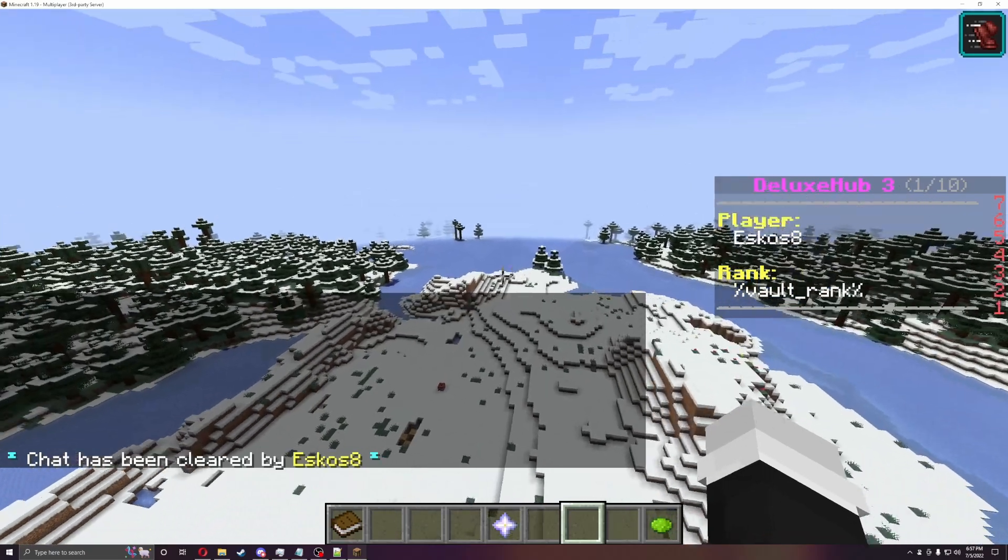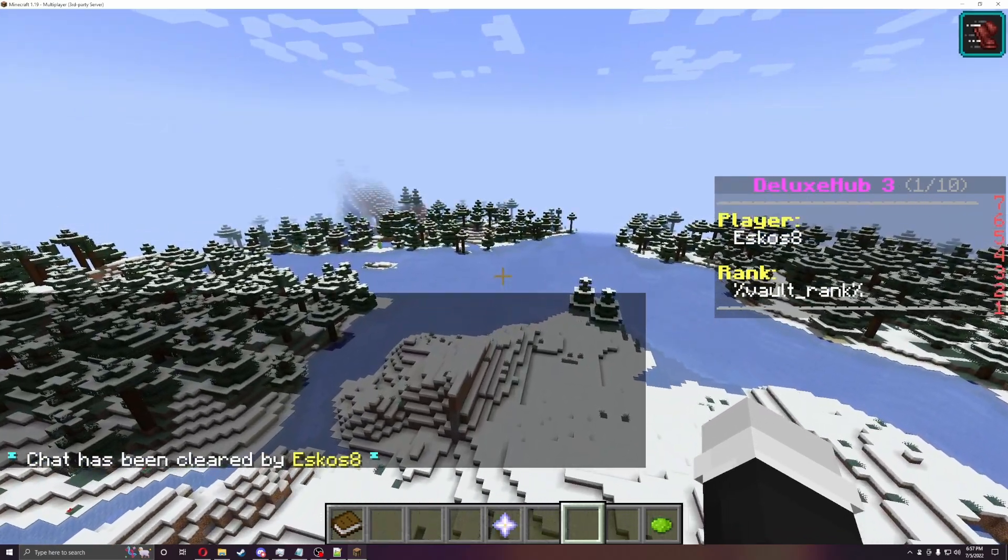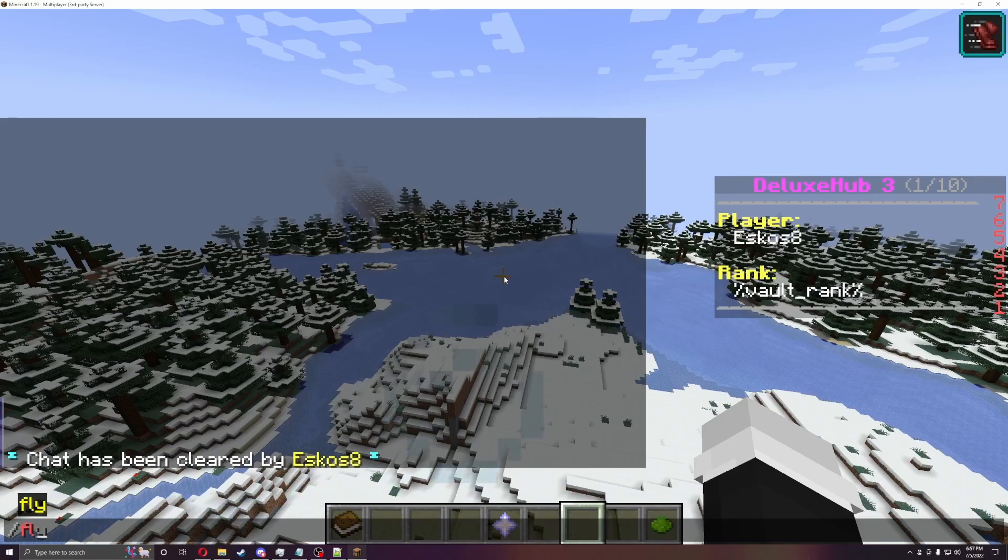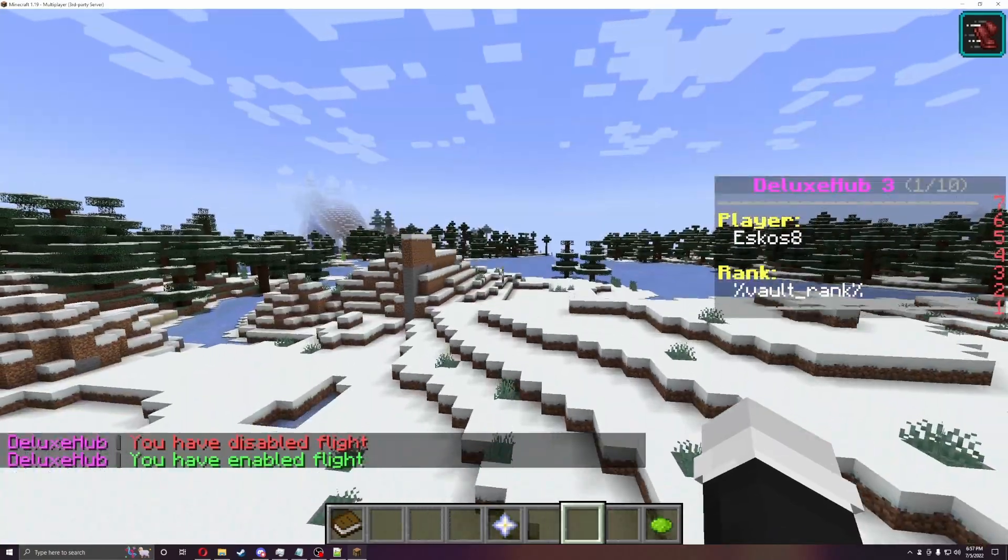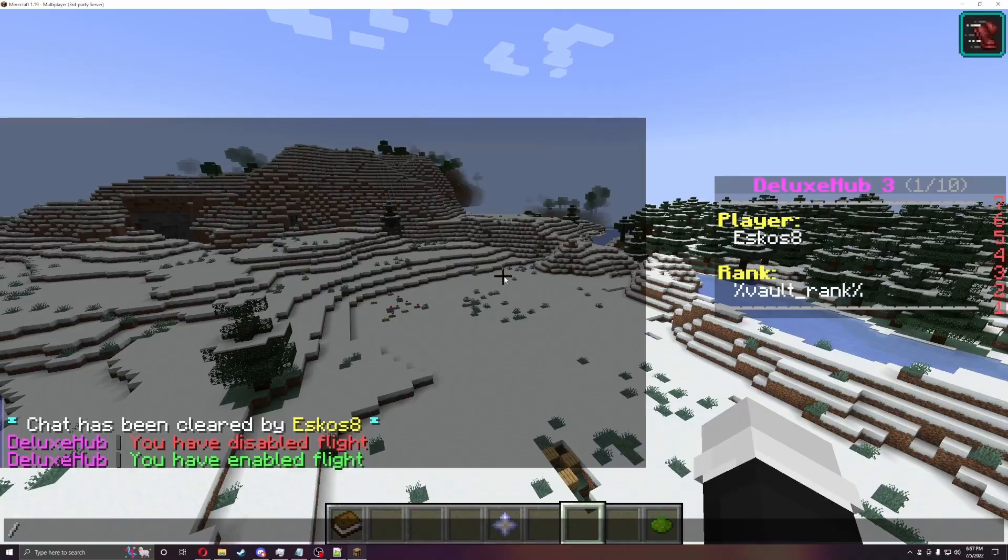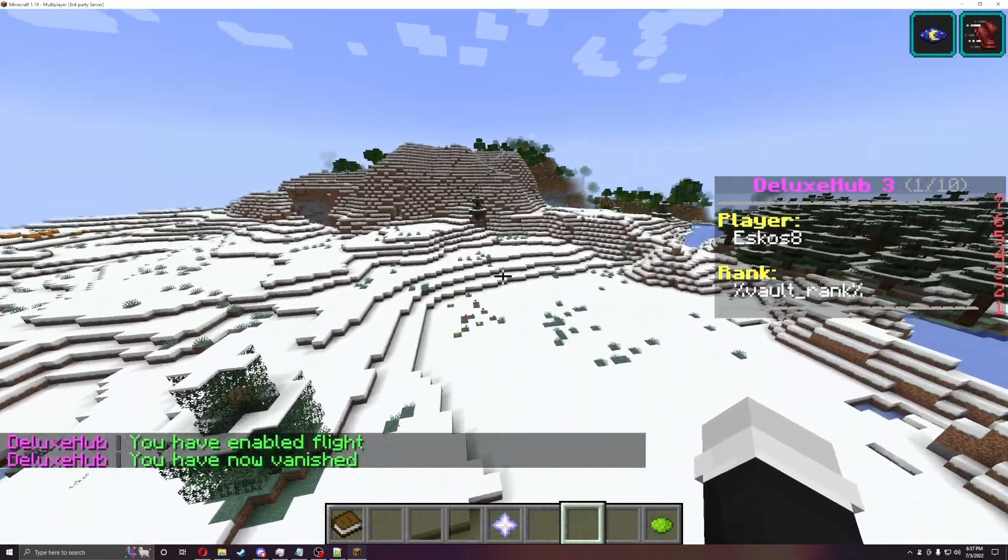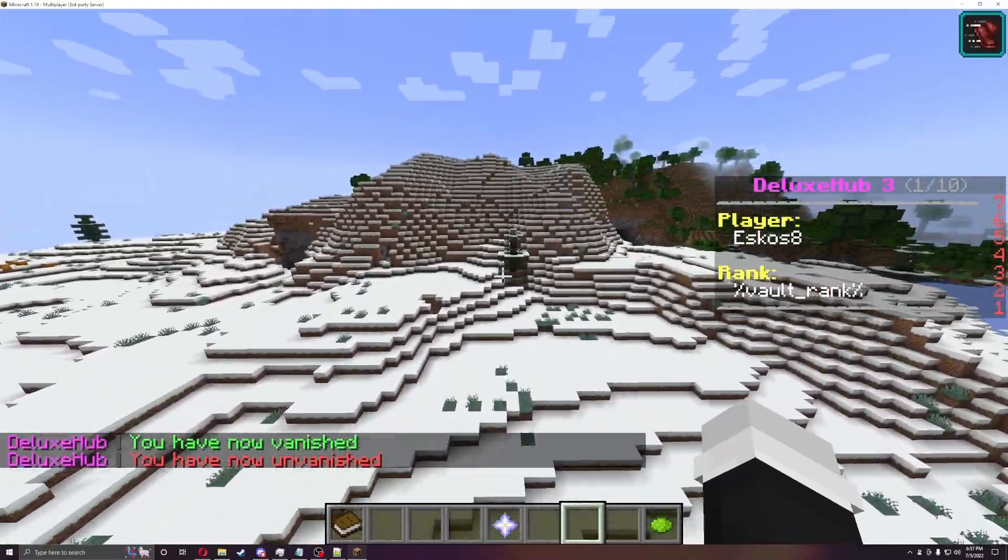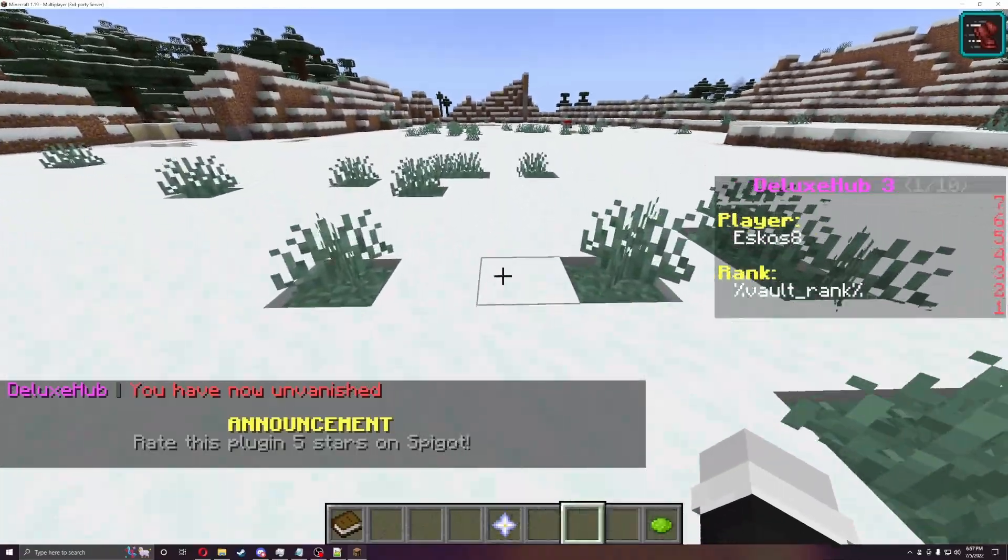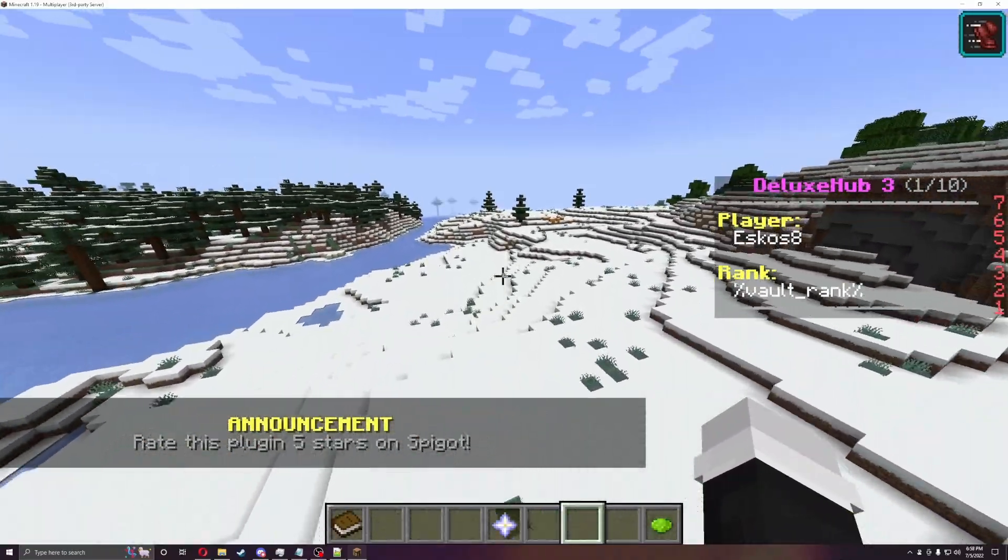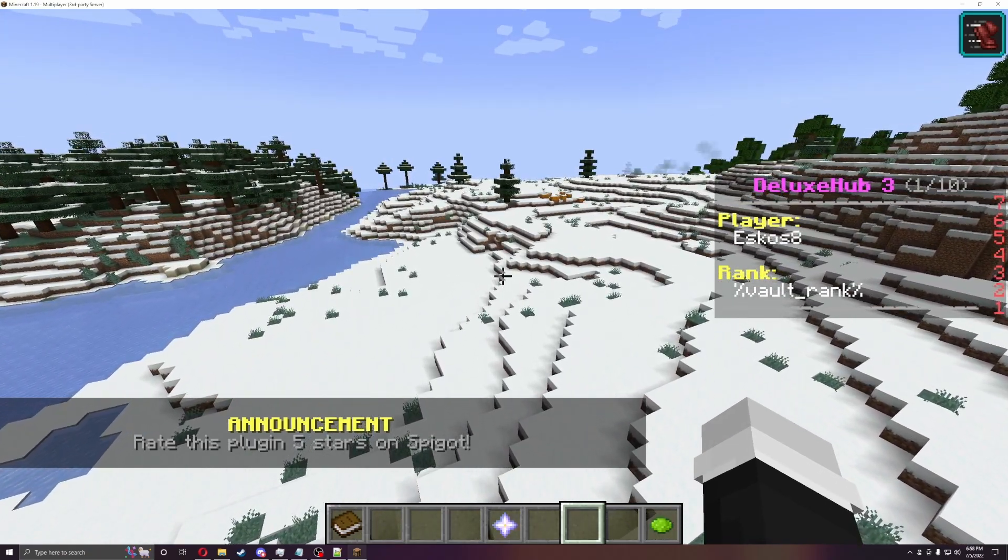We can do clear chat. And then chat has been cleared. We can do slash fly. Which I'm already flying because I'm operator. But you can see I'm going to fall because I'm not flying anymore. And you can do vanish. So I'm in vanish mode. And I can also get out of vanish as well.